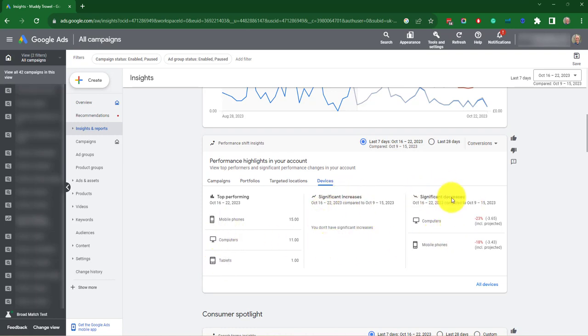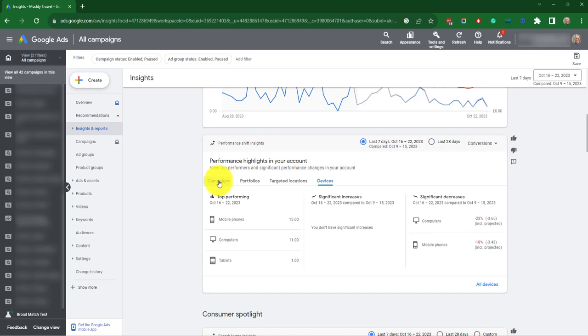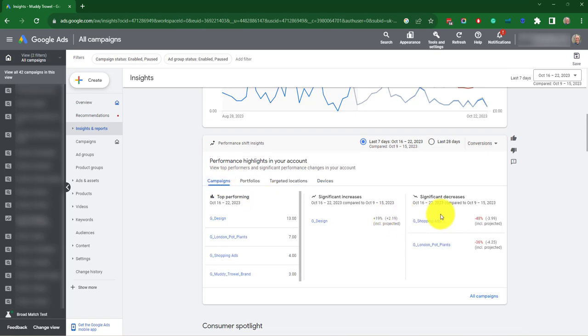no significant increases, significant decreases. You can see there's 23% less traffic on computers and 18% less on mobiles. And look here, we've got significant decreases in traffic on these two campaigns.